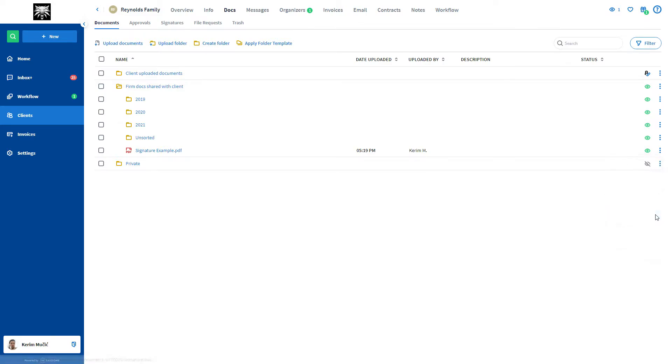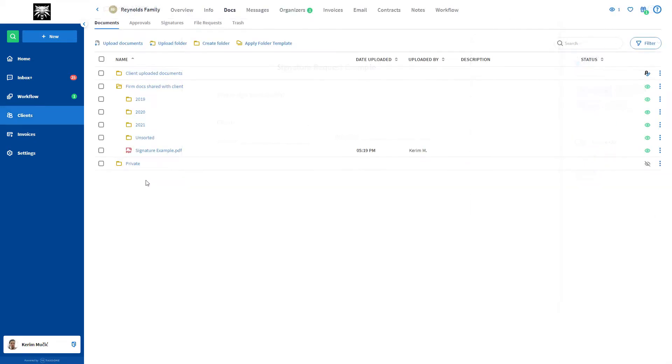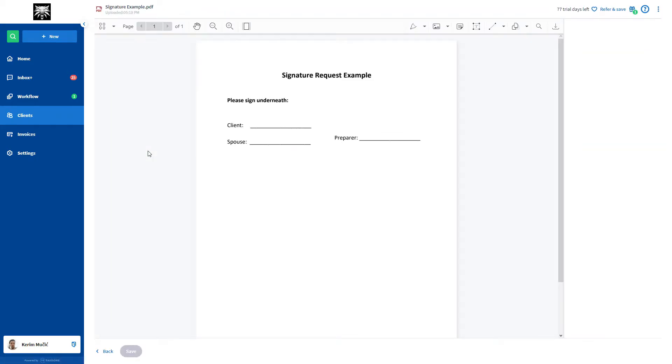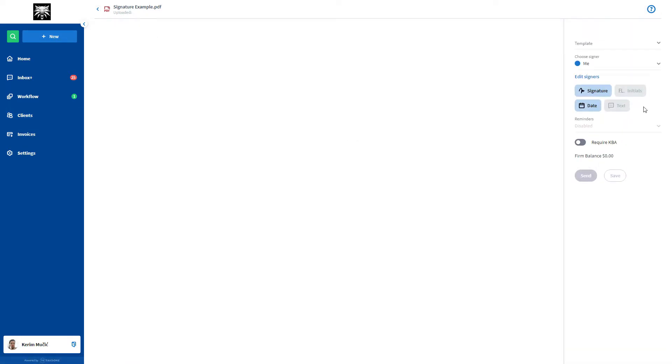This will then lead you to a page where you will be able to add the signature fields. Alternatively, you can open a document normally by clicking on it, and then once it opens, click on the three dots in the top right and once again, select the request signature option. It will lead you to the same place as with the other method.